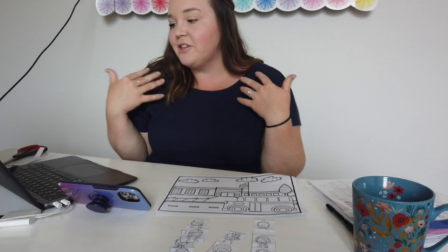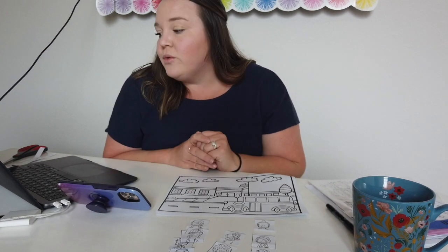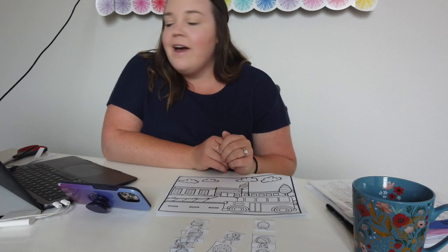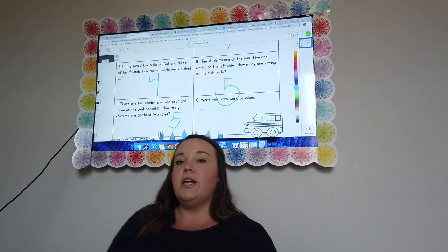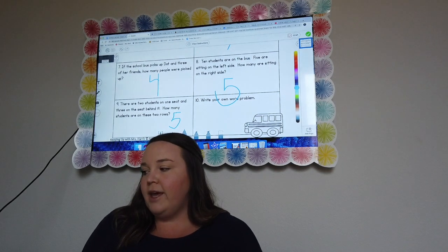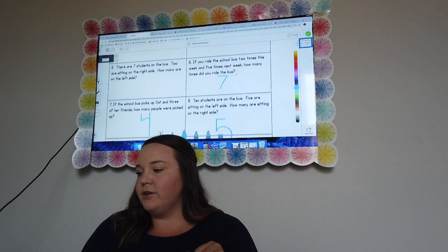Number ten says: 'Write your own word problem.' This is up to you — you get to create your own! We've done addition and subtraction. In your Seesaw app you can draw a picture or just write your answer however you want. You get to be the teacher for this one. You can take a picture to submit it or write it in the app.